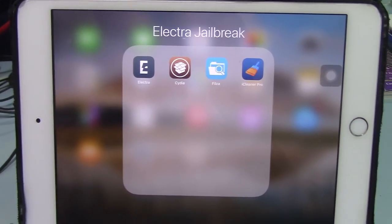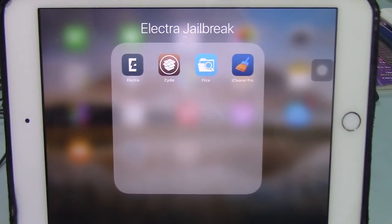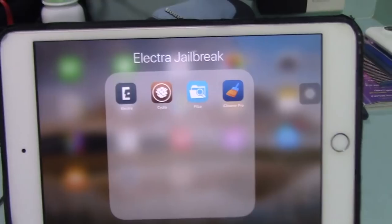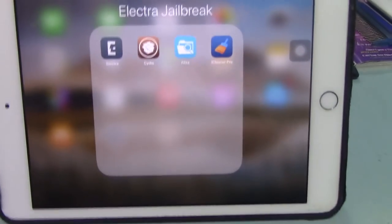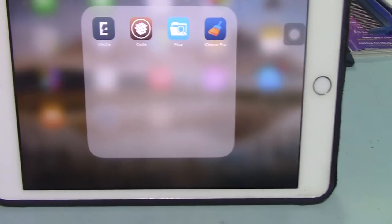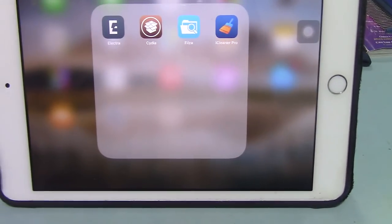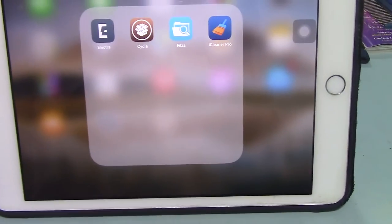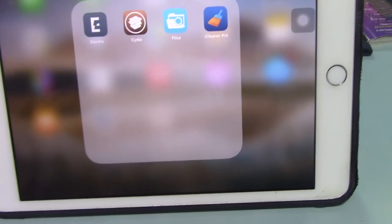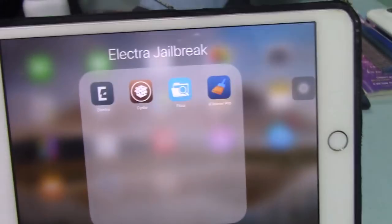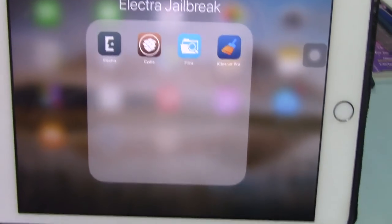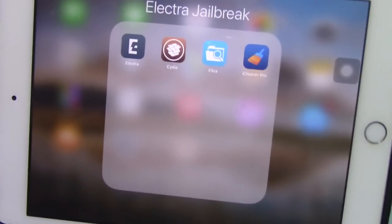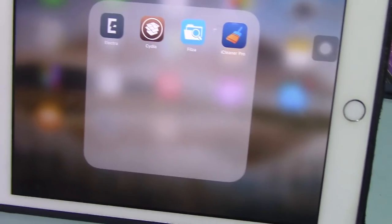Hi guys, in this video I'm going to show you how to jailbreak your iOS device running 11.2 to 11.3.1 using the new Electra jailbreak. I tried this yesterday and was having some failures, but right now it's working.